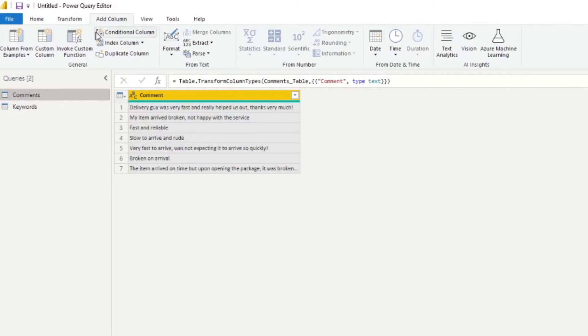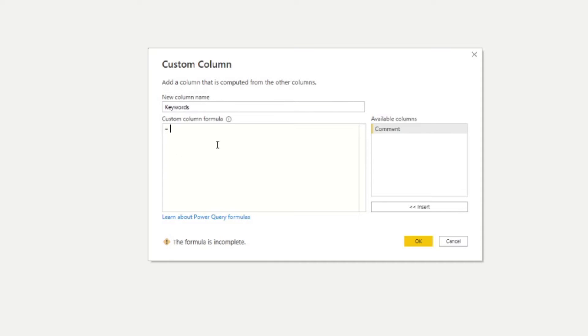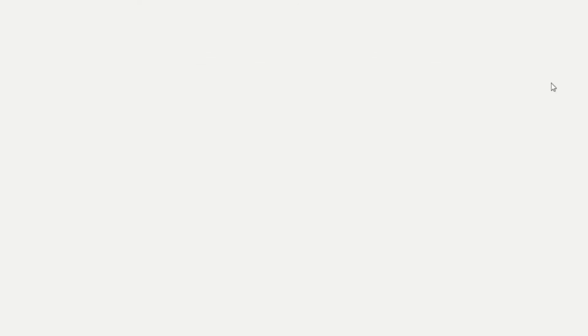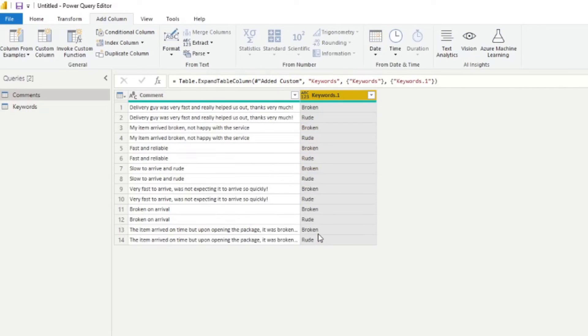So let's go to add a column. And under custom column, we're going to say keywords. And here, we're just going to type keywords. If we hit OK, there. Now we're going to expand this, we're going to click the expand here. And we're just going to say just give me the keywords. So here we go.